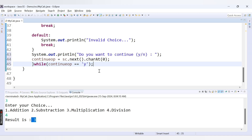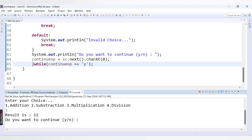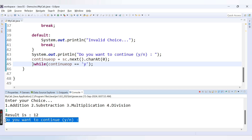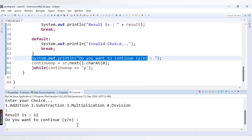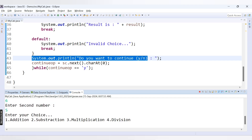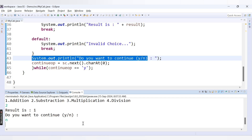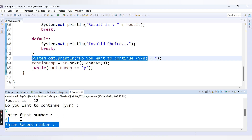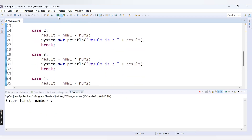Let's run the enhanced code. Enter first number 10, second number 2, choose 1 for addition — result is 12. We now get 'Do you want to continue?' If I enter 'y', we go again: 6 and 5 with subtraction gives 1. If I enter 'n', the program exits. The do-while loop works correctly.